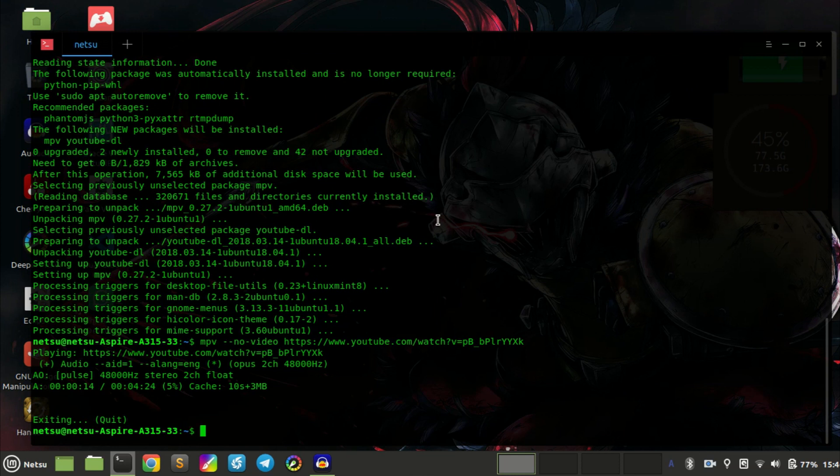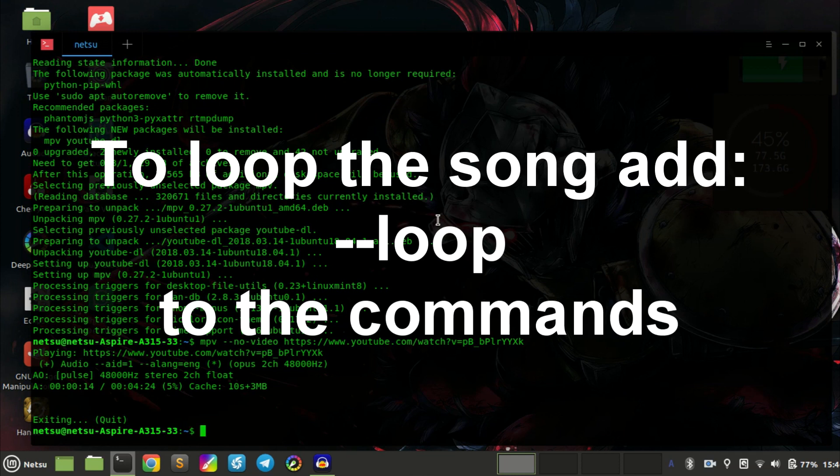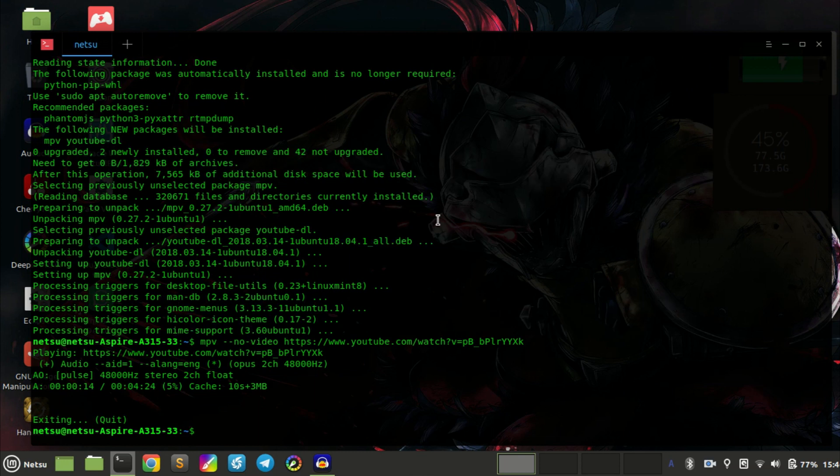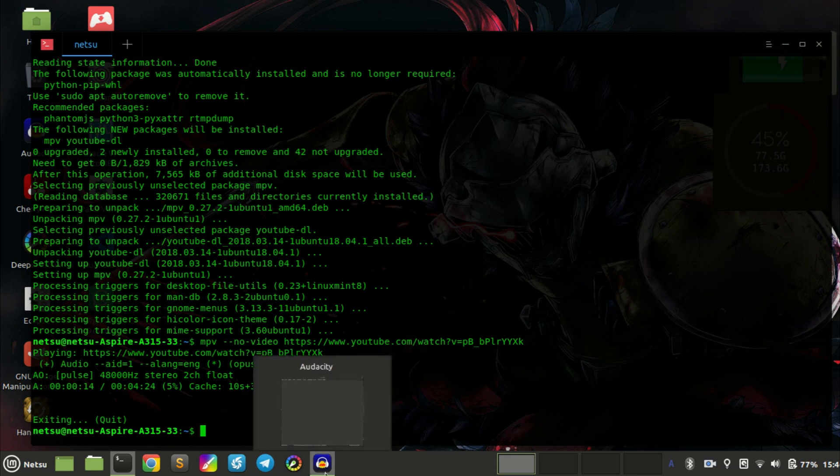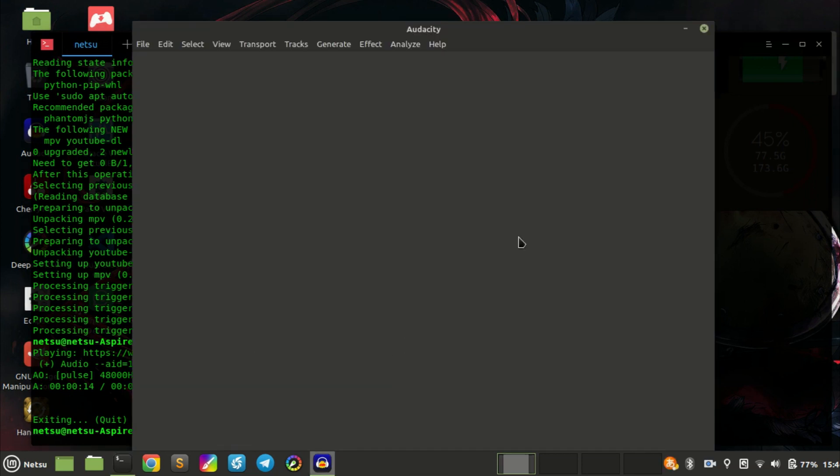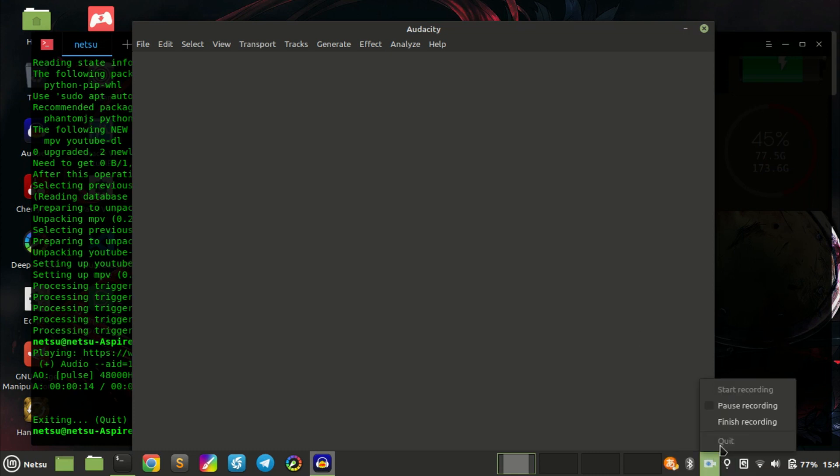You can also create a playlist if you want. If you want me to show you how to create a playlist and just type in one command to play it, feel free to ask. Leave the comments in the comment section and I will make a video if that's what you want. Thank you for watching, see you all in the next video.